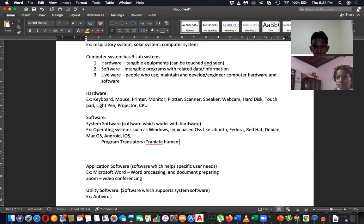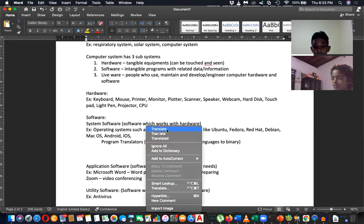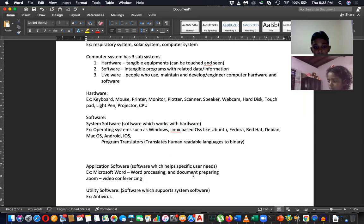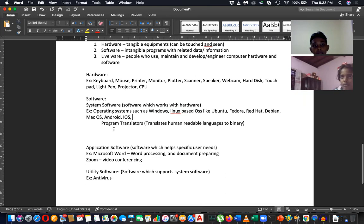Program translators translate human-readable languages into binary language. That is also system software.